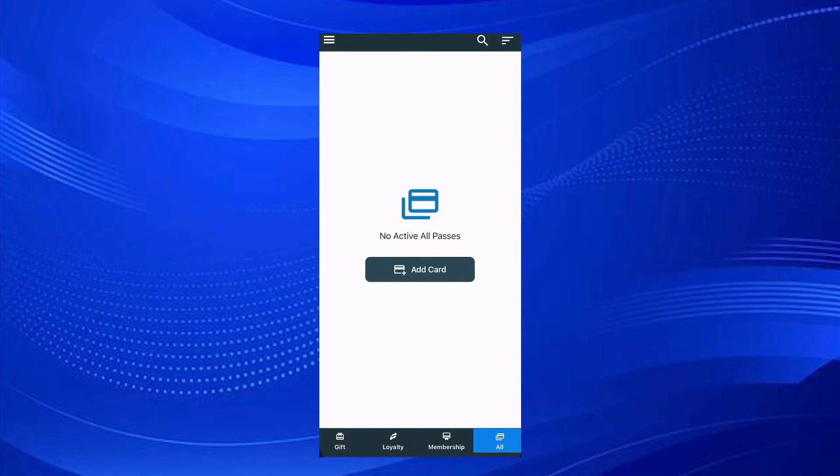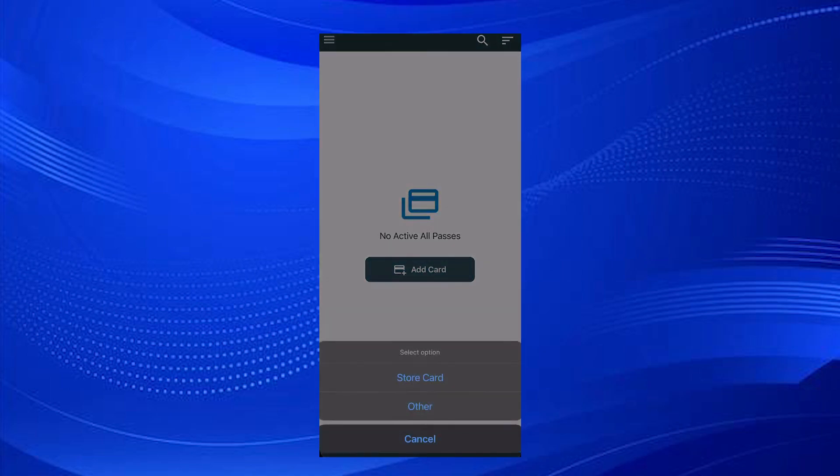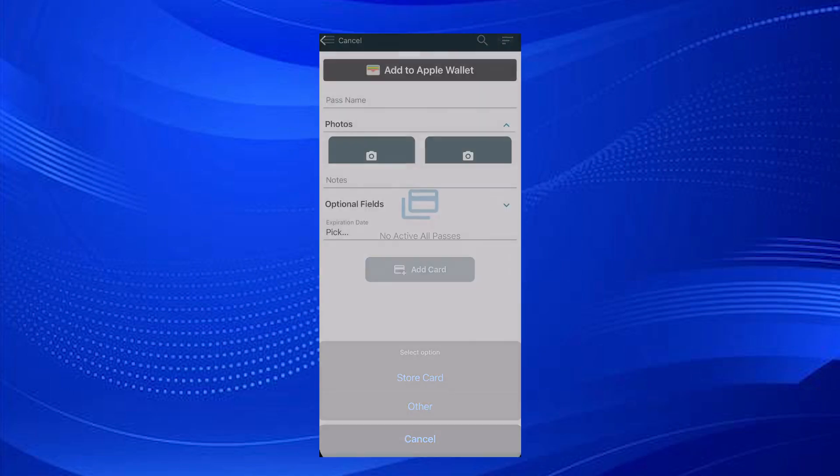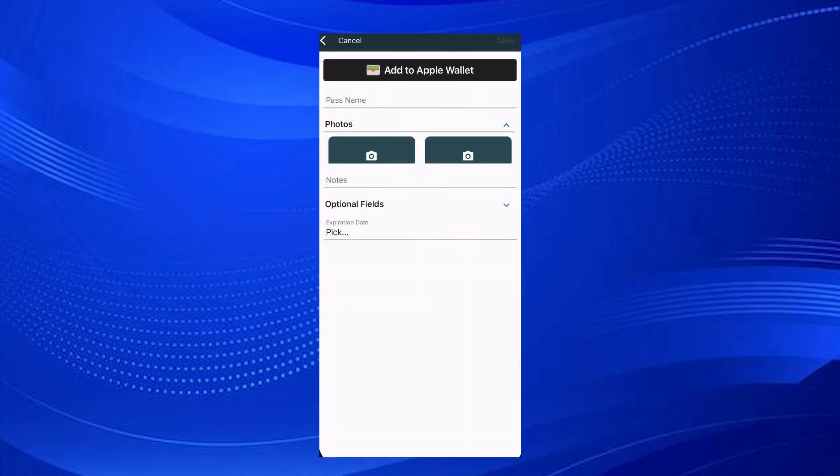Now you can see there's an option - select All and then Add Card. Now select Other. You can see you can add photos from your phone storage. Simply add a photo and add it to Apple Wallet.